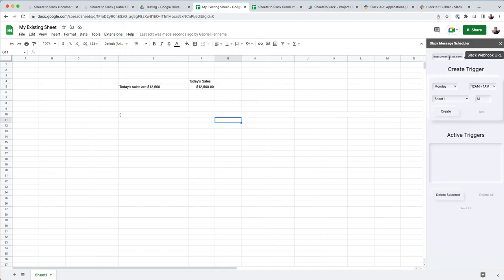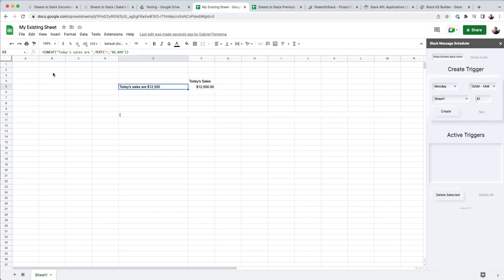And you'll see that now it populates up there. So the next way you're going to want to test it is I recommend just in A1, typing in test before you get too fancy with any sort of formulas.